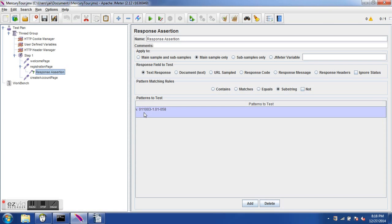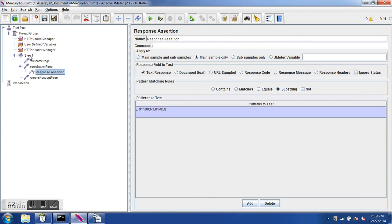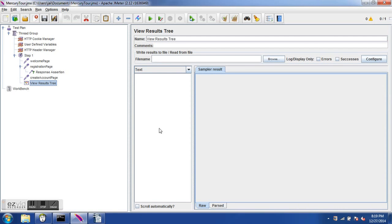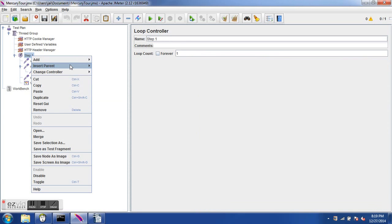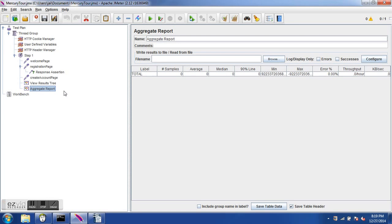Now let's add two listeners. We add them at the controller level. The first is View Results in Tree and the second is Aggregate Report. As we saw in the previous tutorial, listeners are used to see what JMeter captures when the test runs, so we can verify and analyze the results.